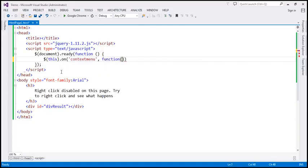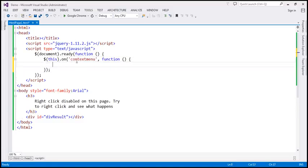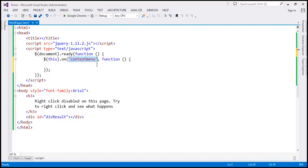We want to execute this anonymous function when that event is triggered. When we want to associate a click event handler, we specify the name of the event as 'click'. When we right-click on a web page, the event that is triggered is 'contextmenu'. So here we are saying, when we right-click on a web page, we want to call this anonymous function — this is the event handler for the contextmenu event. When that event is triggered, this function gets called.